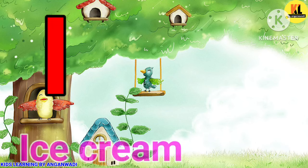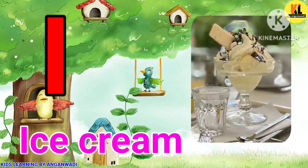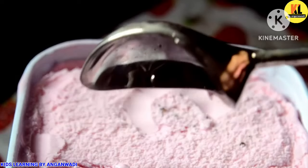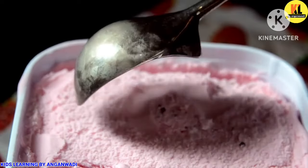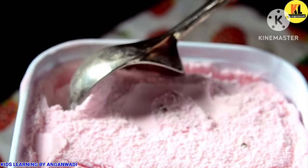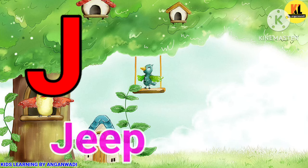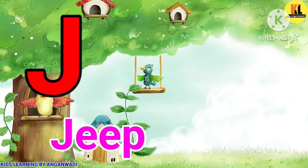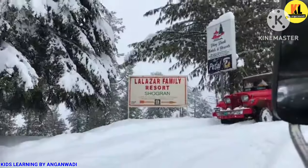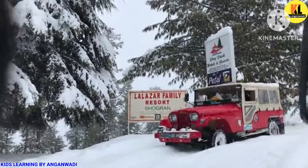I for Ice Cream. Ice Cream means ice cream. J for Jeep. Jeep means ghaadi.